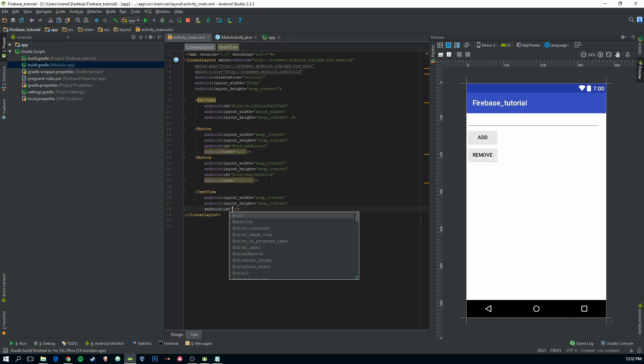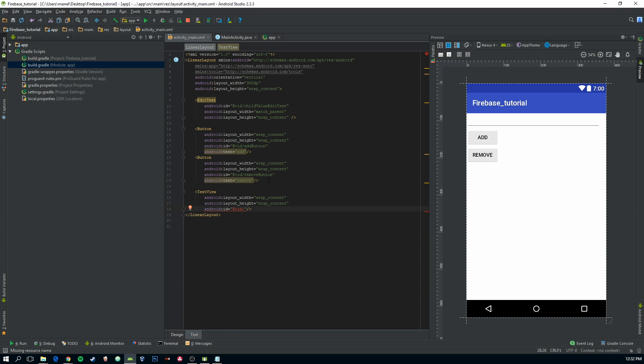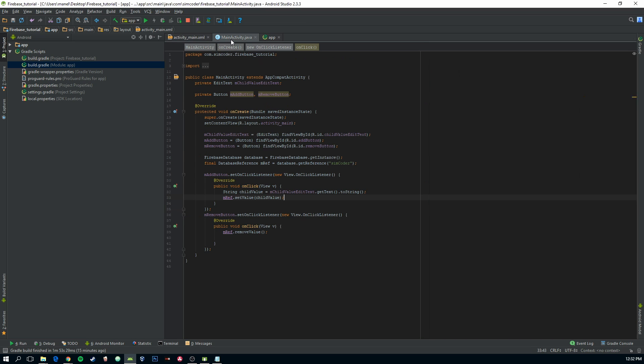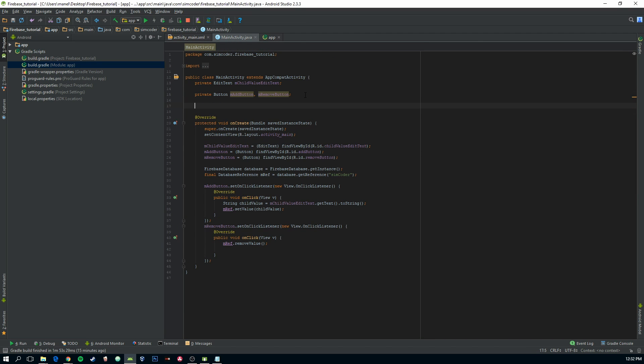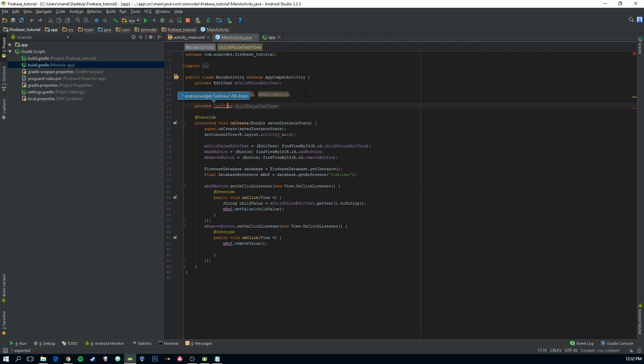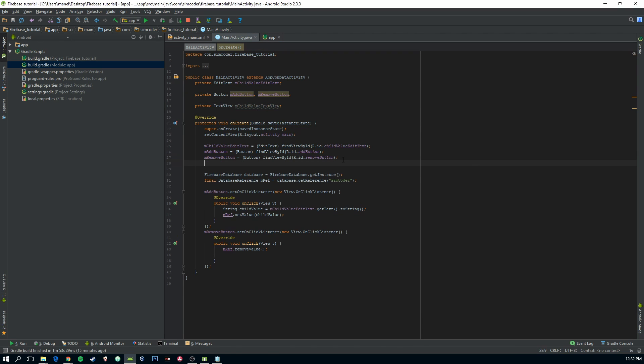Let's call it ShellsValueTextView and let's add it to our main activity. Private TextView. This is the FindViewById.